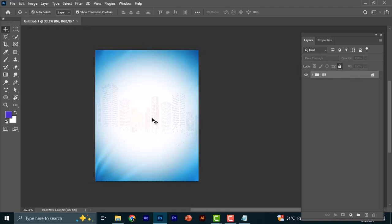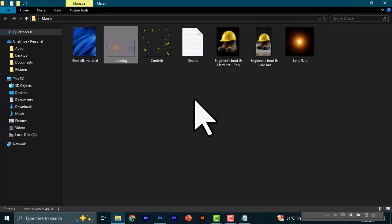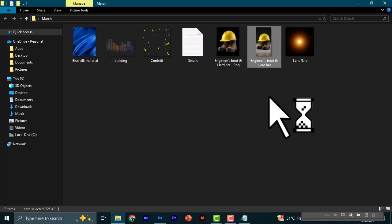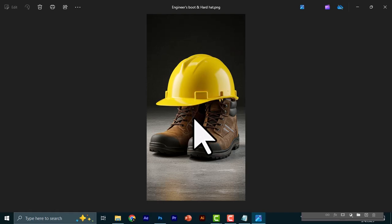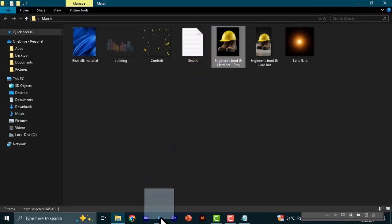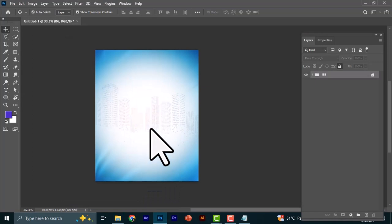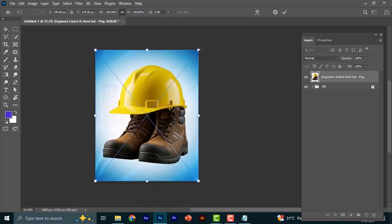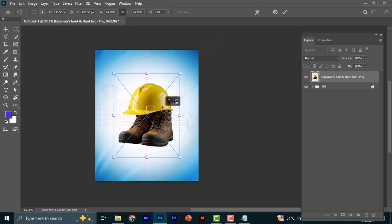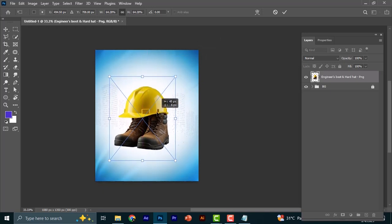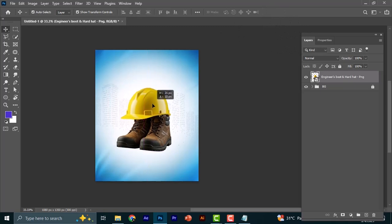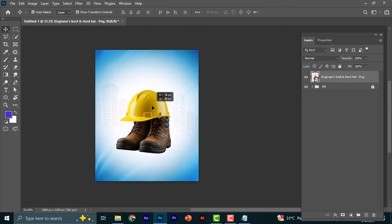Now bring in the main subject. The original image will be in the resources, but I've already cut out the subject from the background for those who may have issues doing that. Adjust it to fit in the middle of the canvas — somewhere around here is fine.